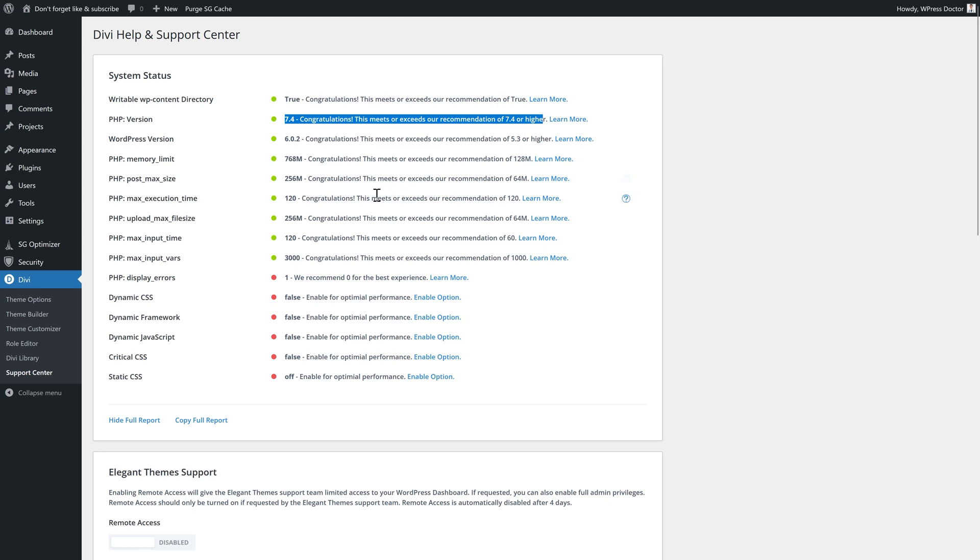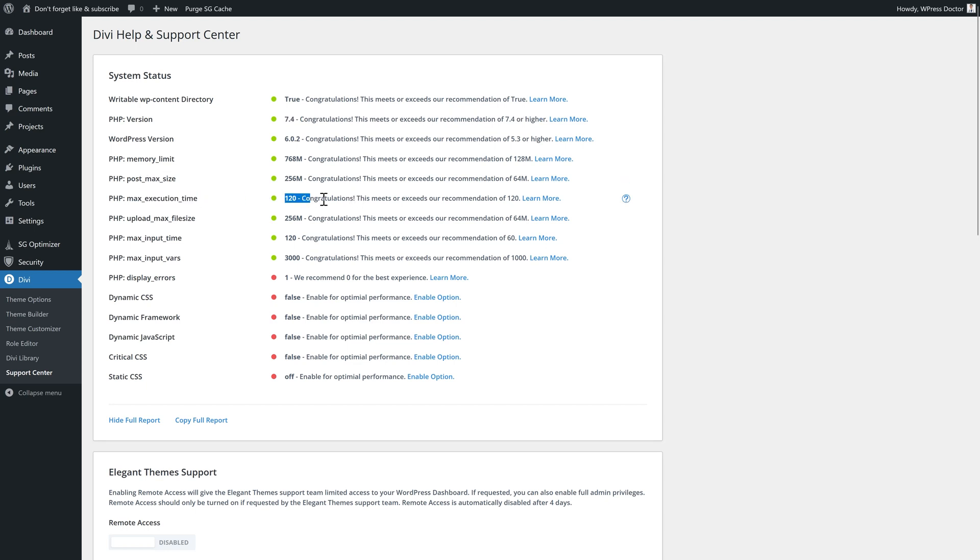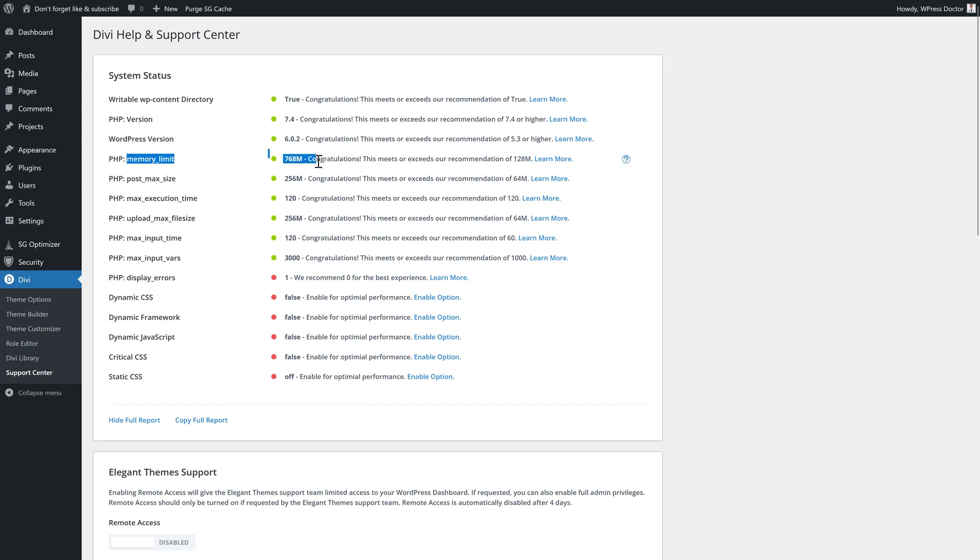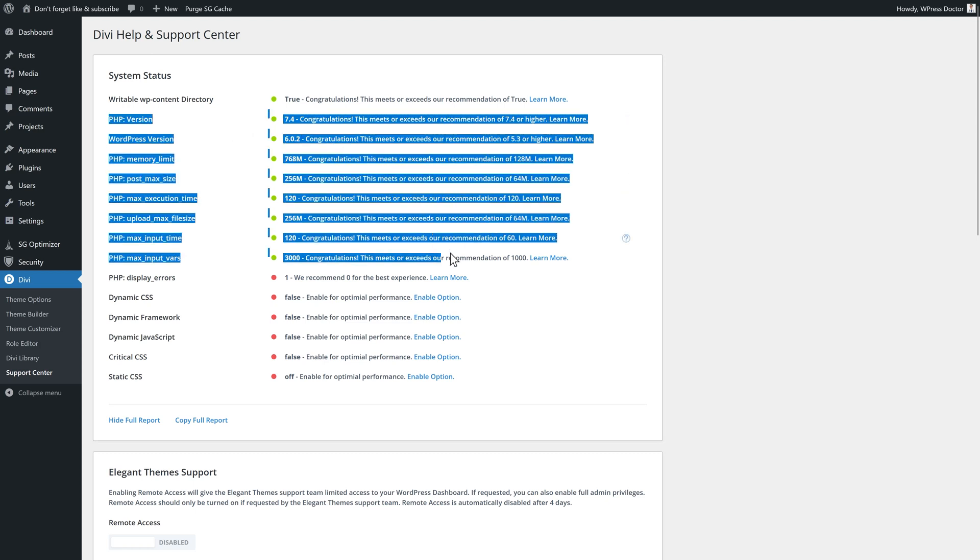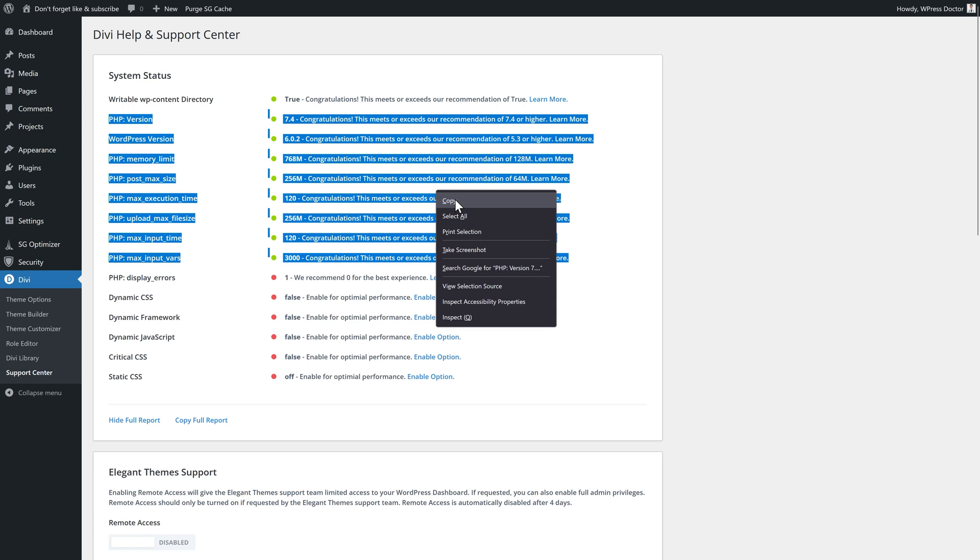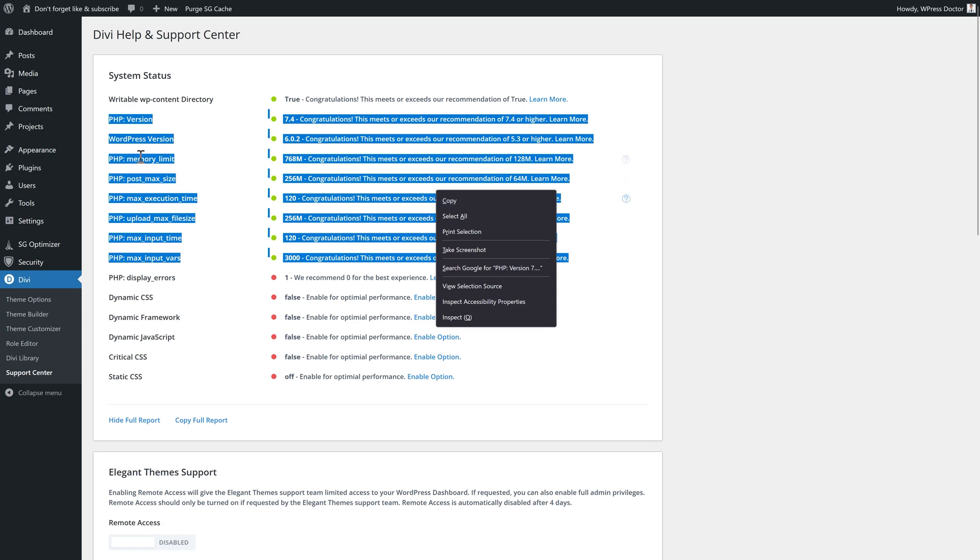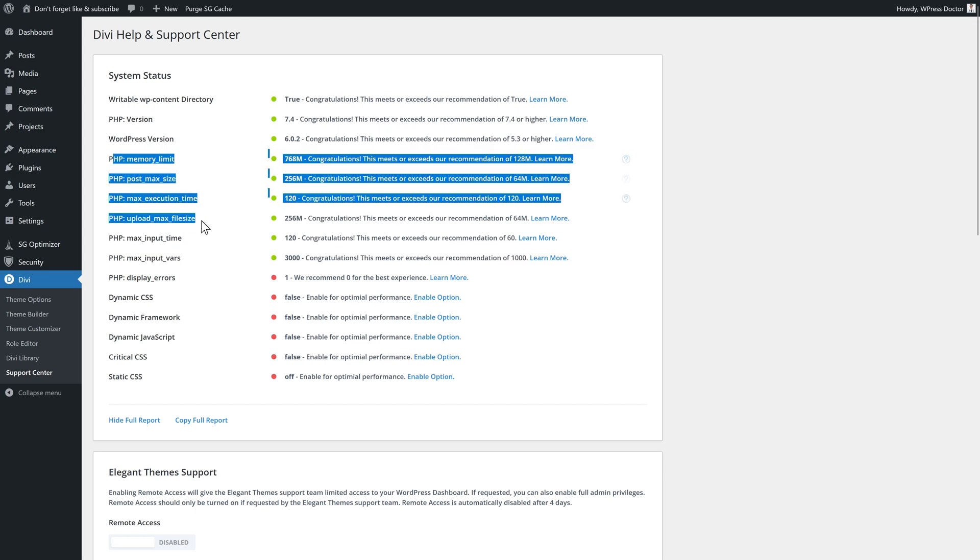The other thing I mostly see with bad hosting is the max execution time, which is very low. The upload max file size and the max input time. And also the memory limit should be at least this one. If you have absolutely no idea how to change it, just copy these things like this. And then you just copy them and go to your hosting company and ask them to change all these things to a higher value.